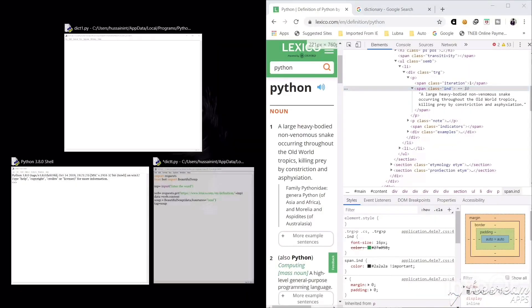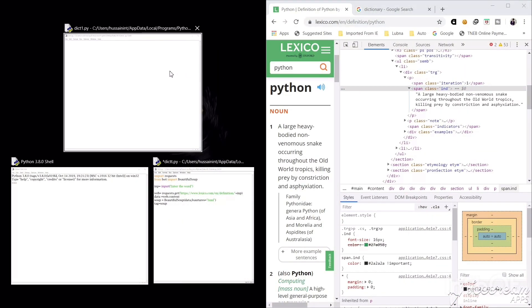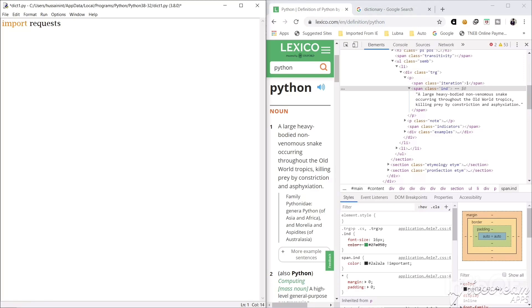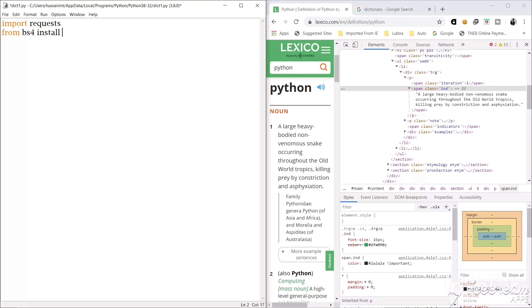So we will keep this aside and we will start our coding. So first we will import our first module that is request. This request is used to get the HTML code from this website and another module is from BS4 import Beautiful Soup. So the B is capital here and S is also capital.